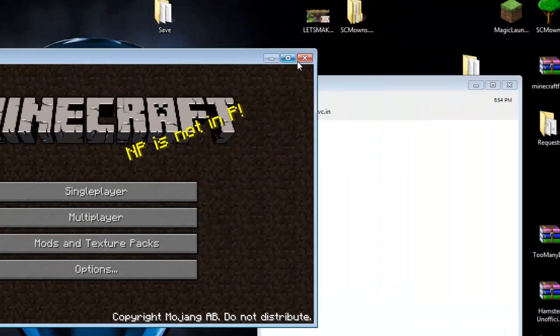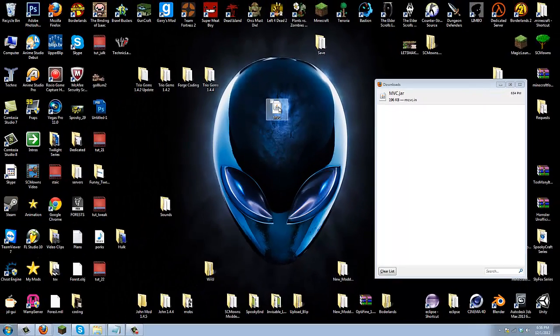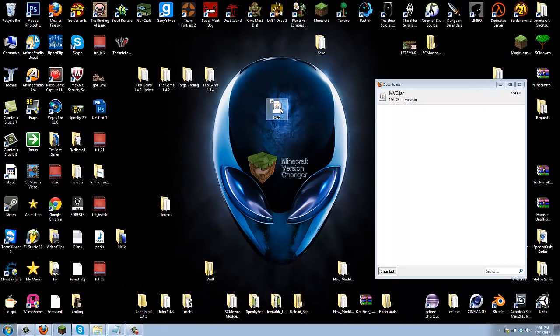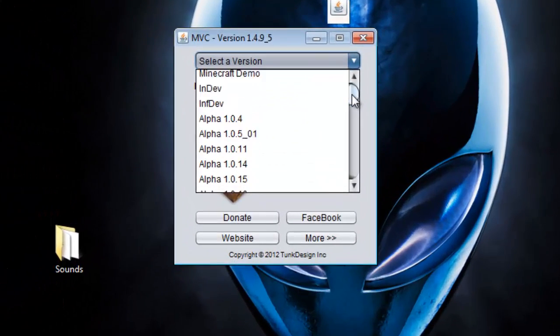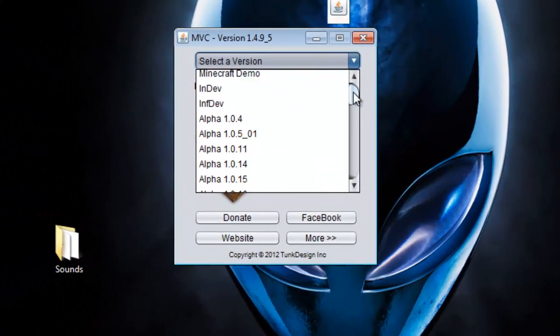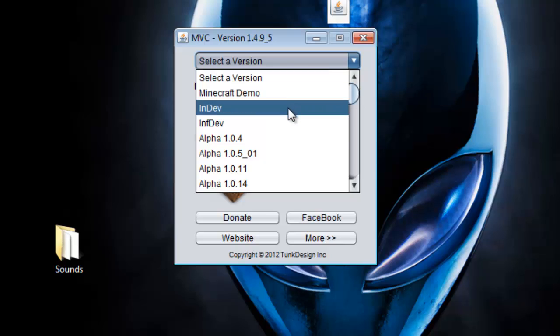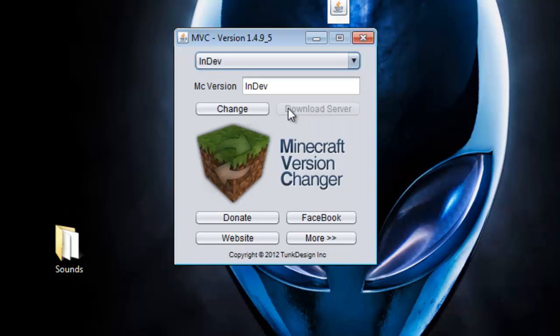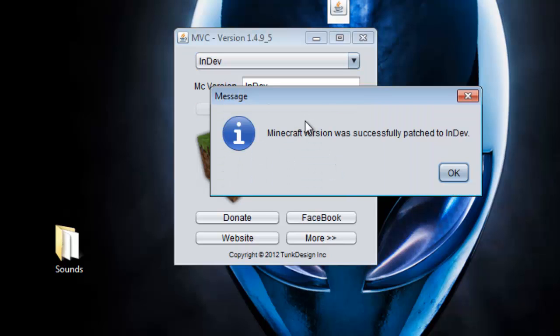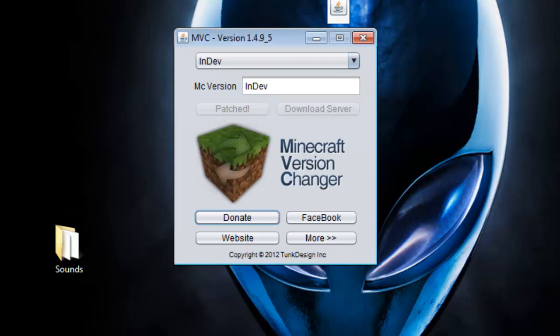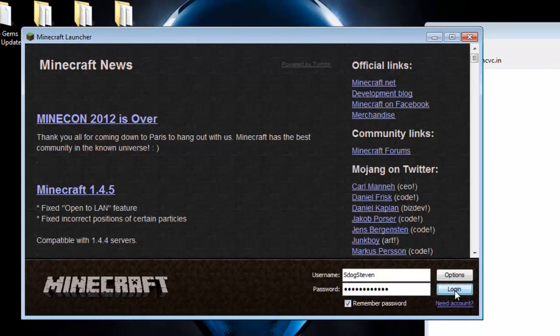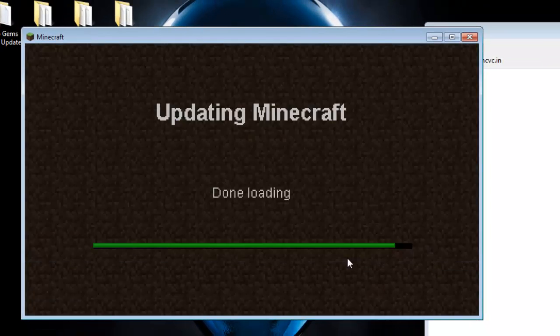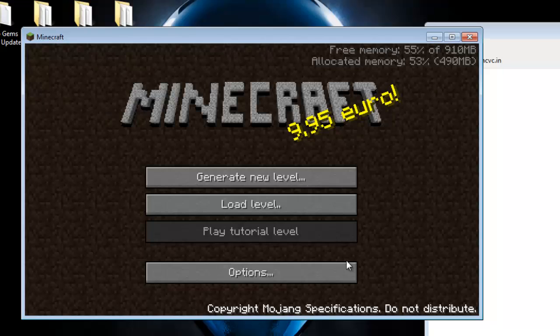Check this out, look at the background. Let's go back to alpha. Let's double-click the program, select our version, scroll down, and let's go all the way to in-dev. I'm gonna click there. There's no server available. Let's click change. It patched. Now let's go into our game.